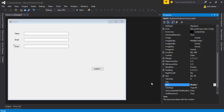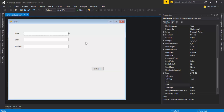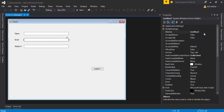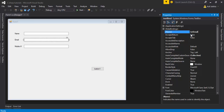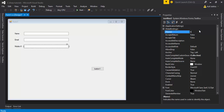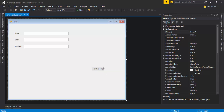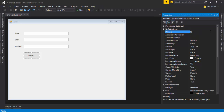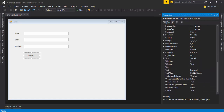Copy and paste the label and text box, change the label names to 'Email' and 'Mobile Number'. Then rename the text boxes: the first is 'txtName', the second 'txtEmail', and the third 'txtMobile'.